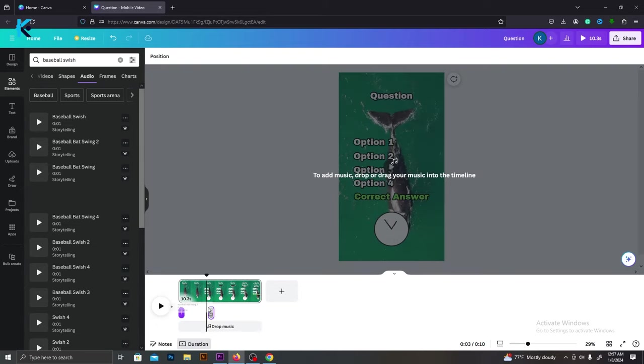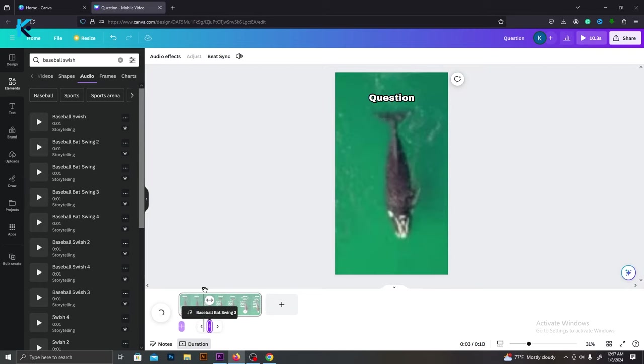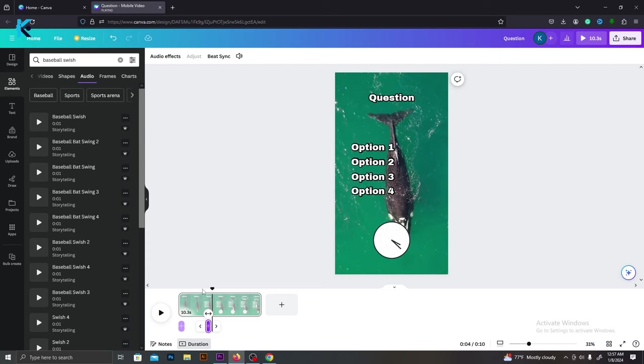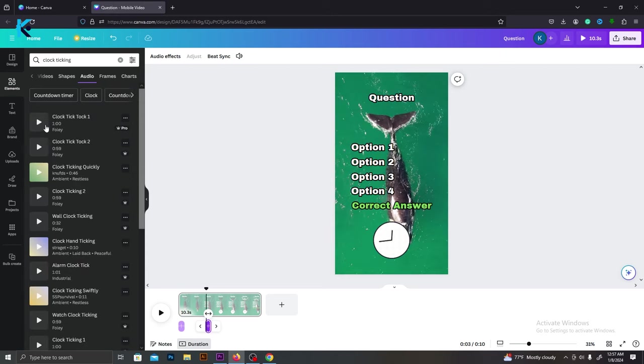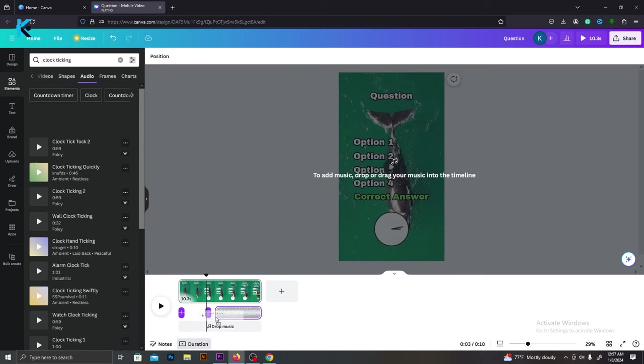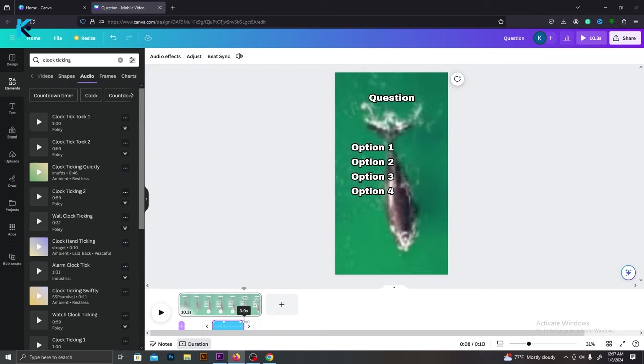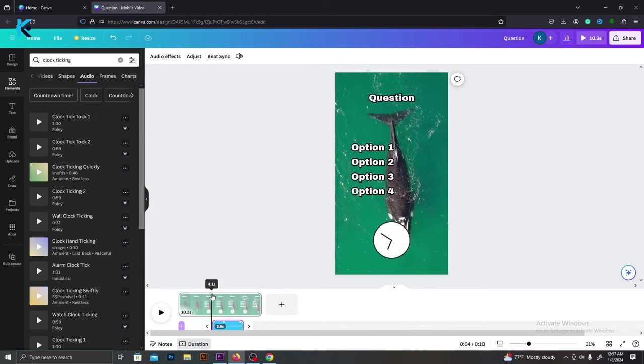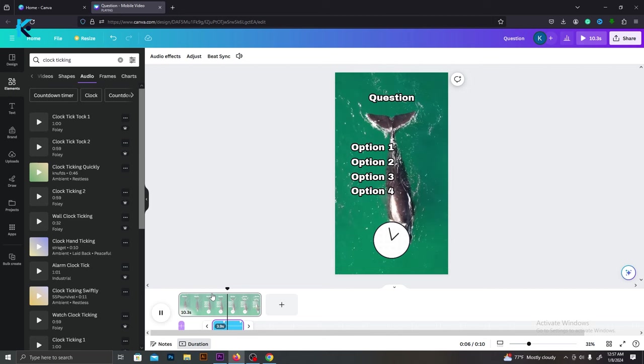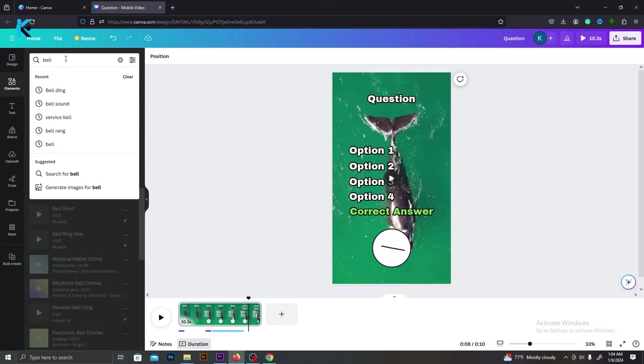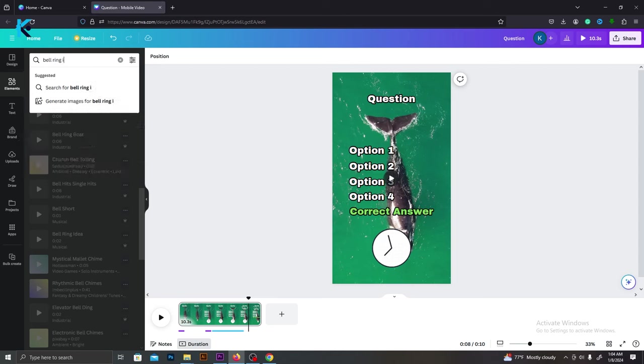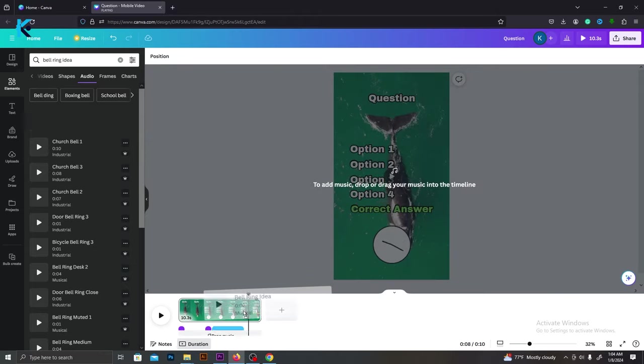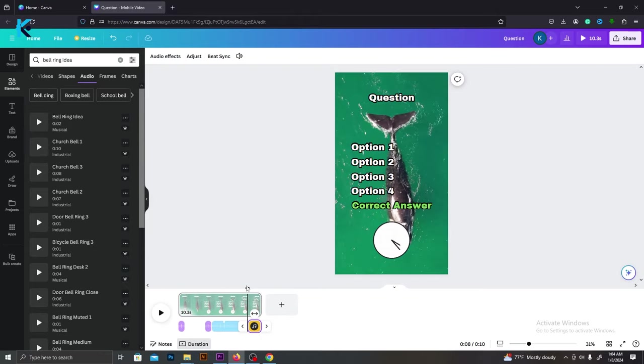Then, add the same sound effects to the point where all four answer options are appearing. It will sound like this. Now, we need a clock ticking sound effect for clock animation. Type clock ticking and select this sound. And drag and drop it under the timer. This sound effect should last for five seconds. Edit its duration like this. Finally, it will sound like this. Then, let's add a bell sound effect when the correct answer appears. Type bell ring on the search bar and select this sound effect. Just like before, drag and drop it here. It will sound like this.